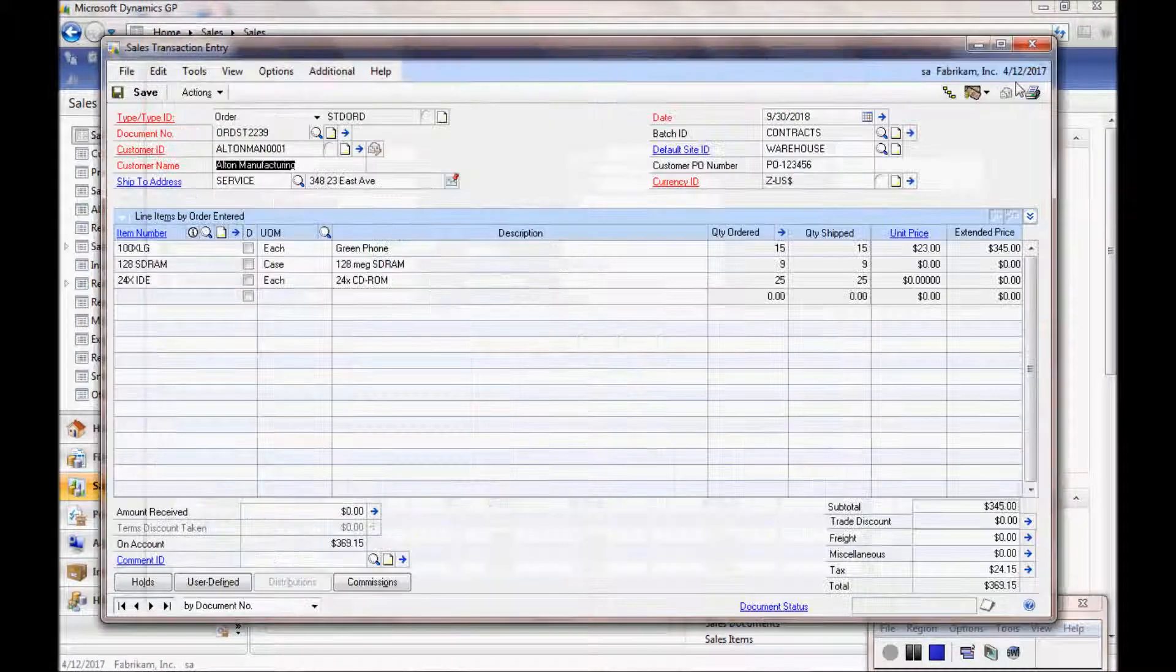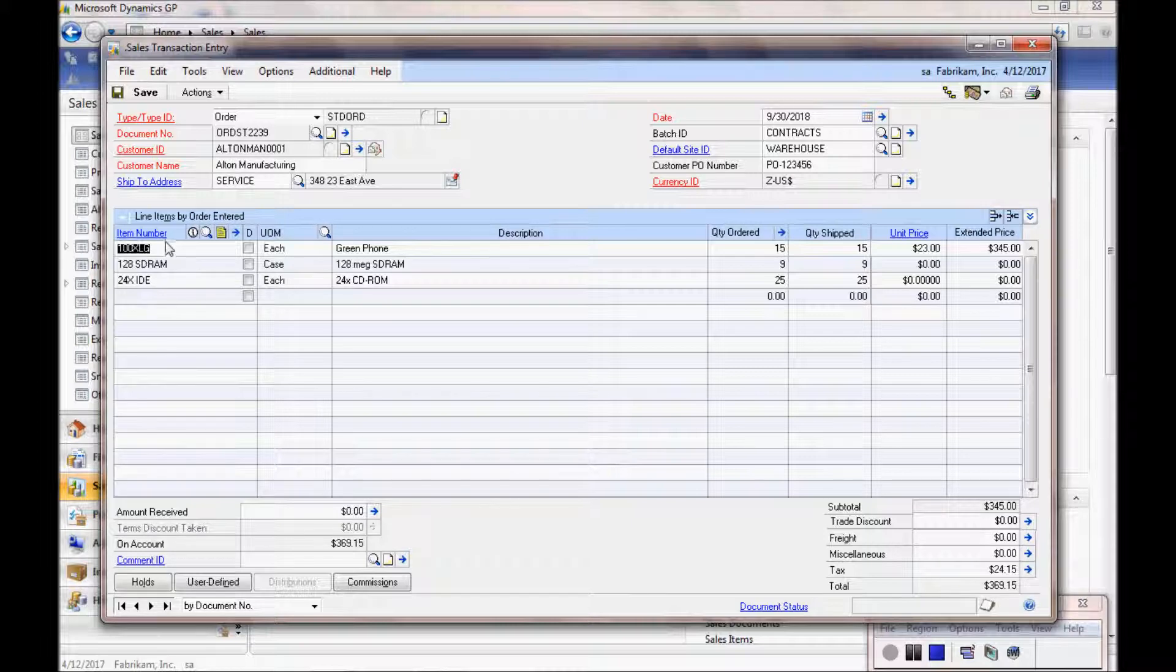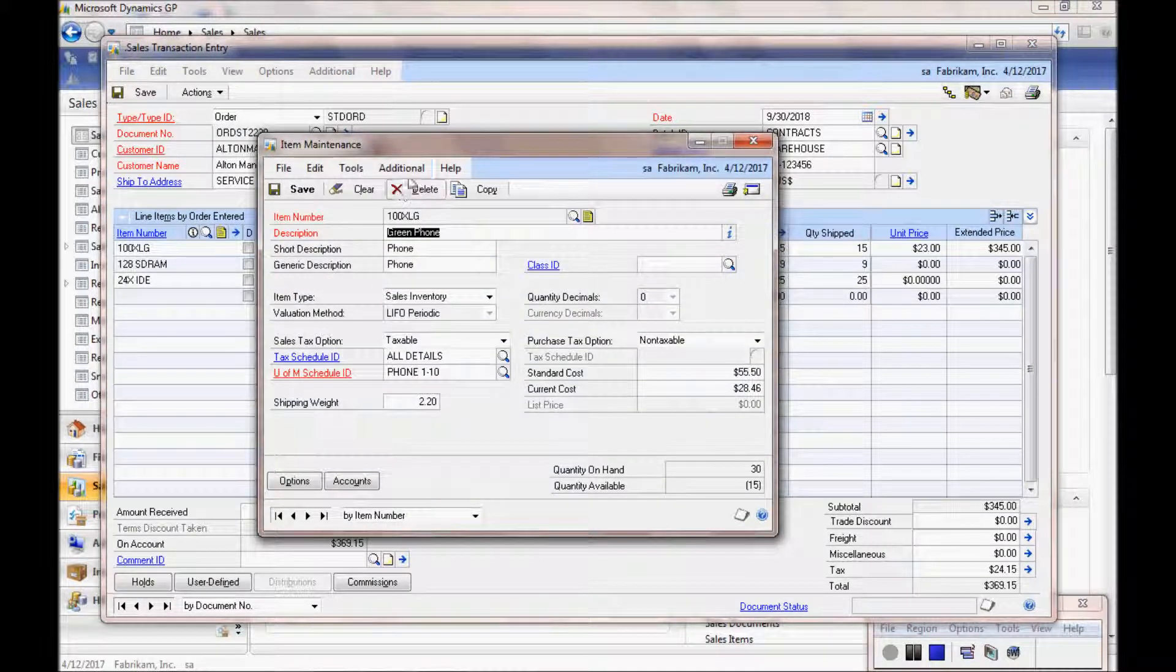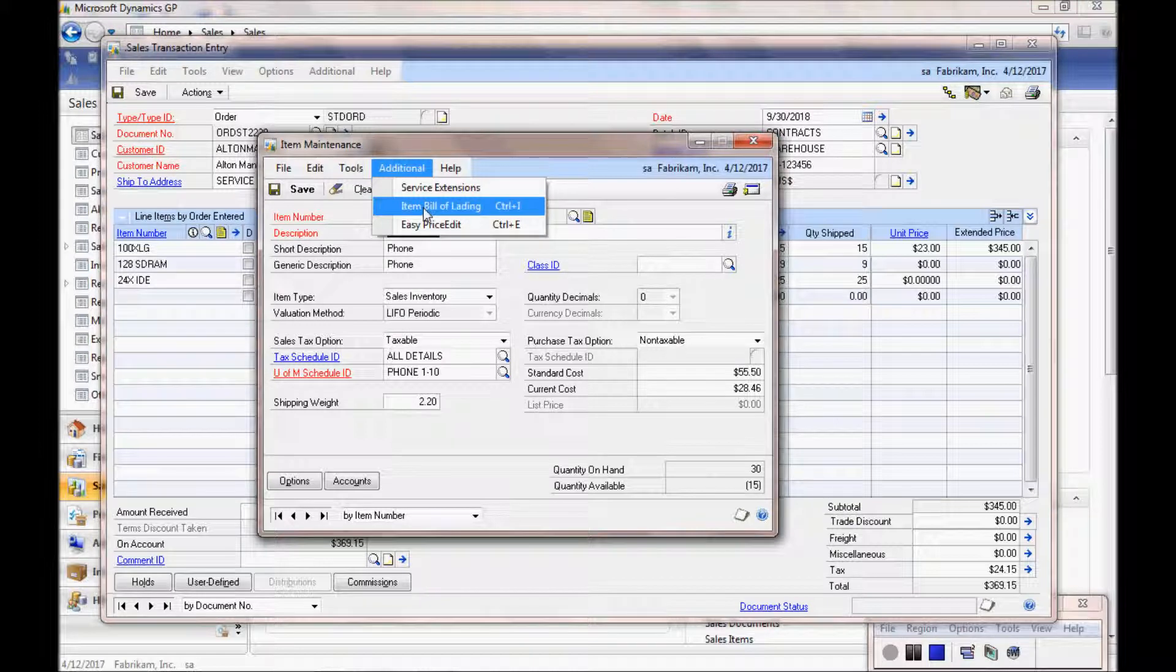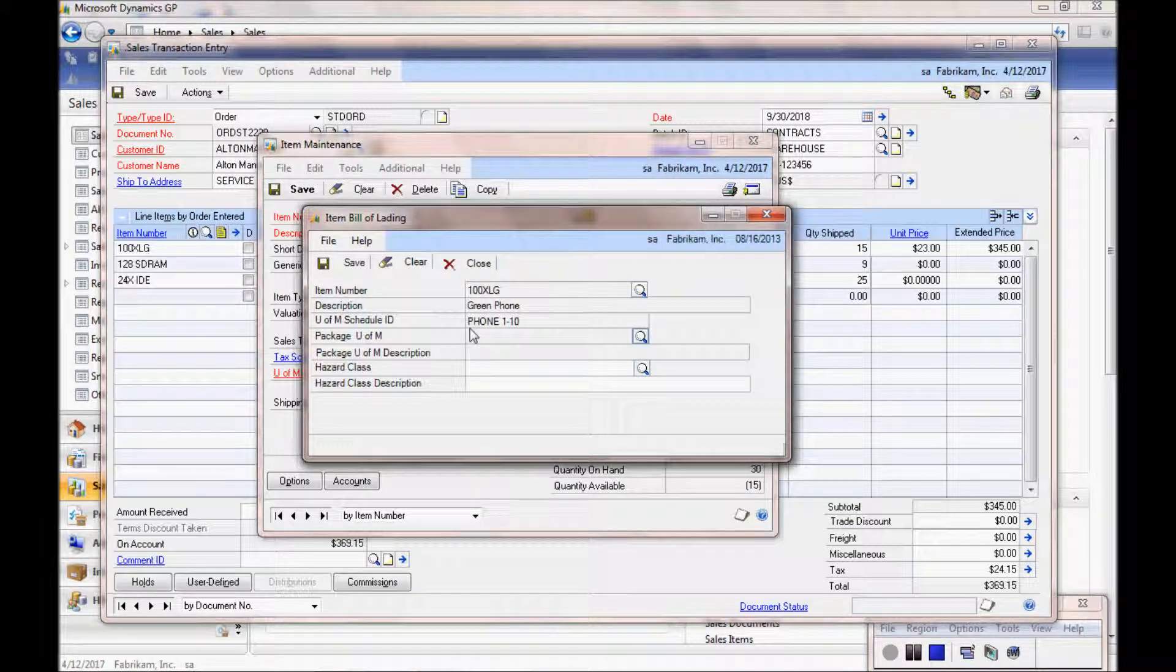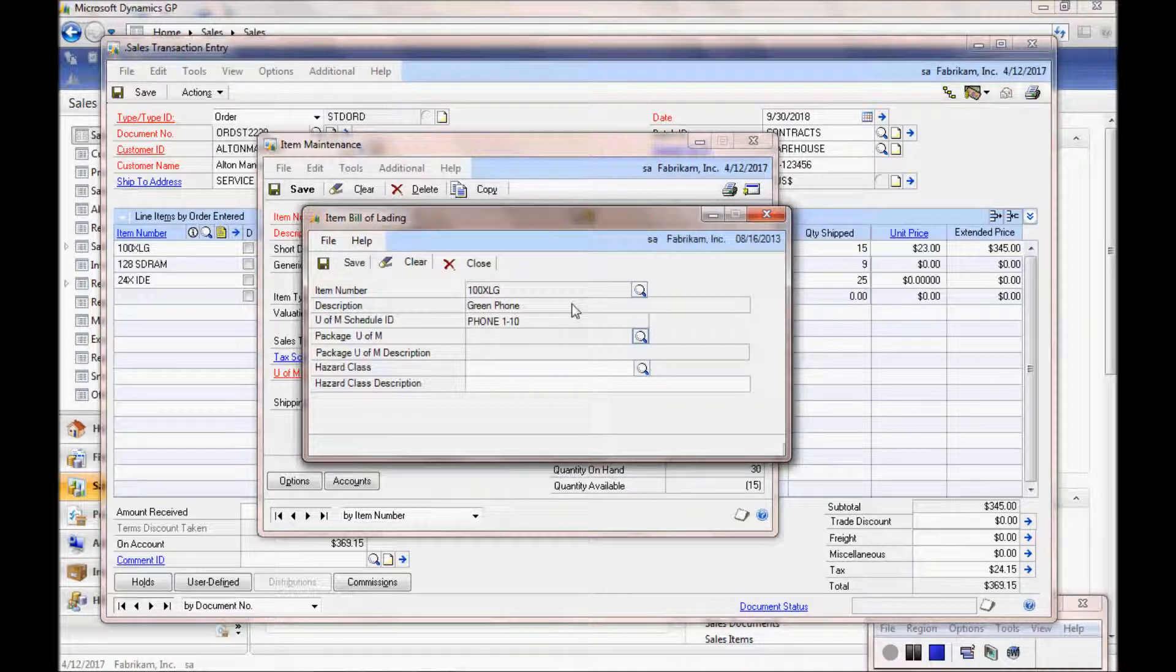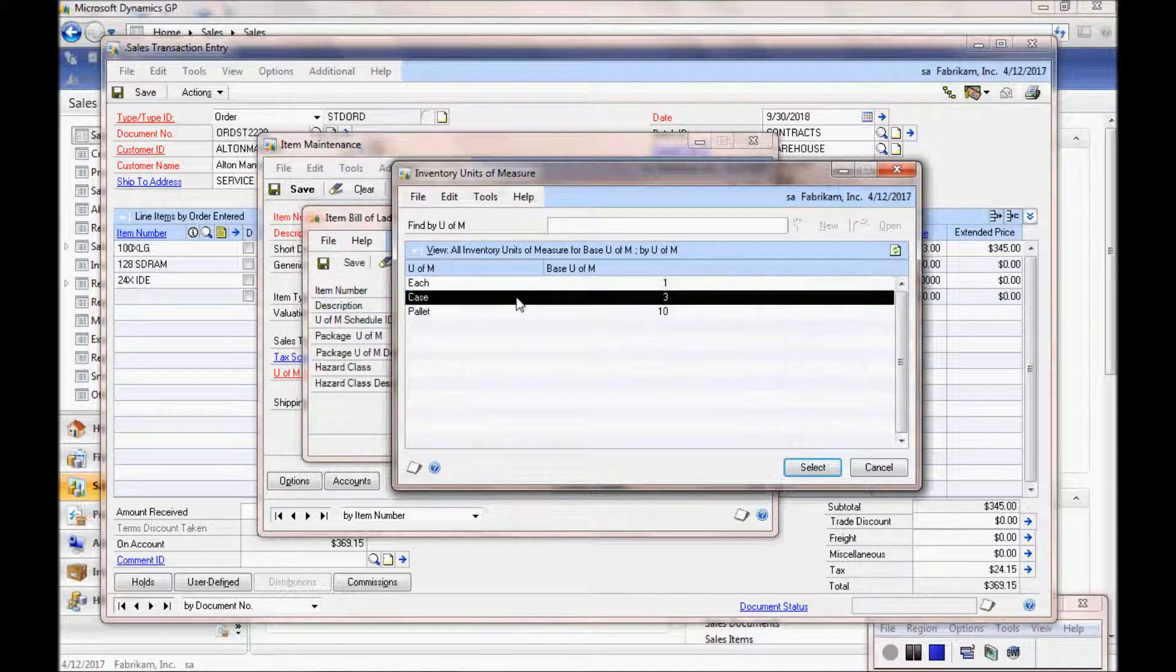Let's take a quick look at where we define that. I'm back at the order. We'll click on the item, go back to the Item Master, and I can choose the Item Bill of Lading screen. Here you can see it's a custom screen off the Additional menu where you can choose.